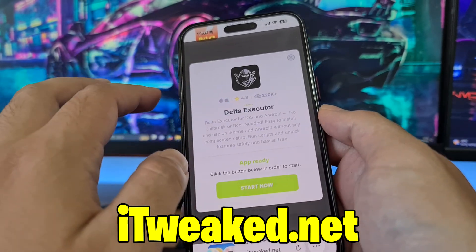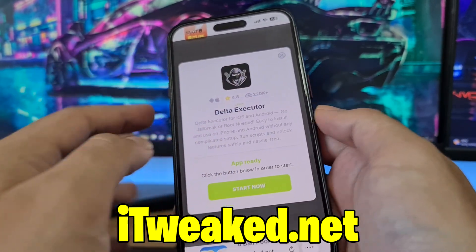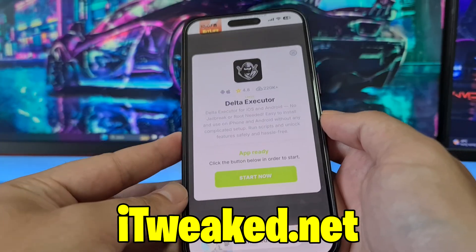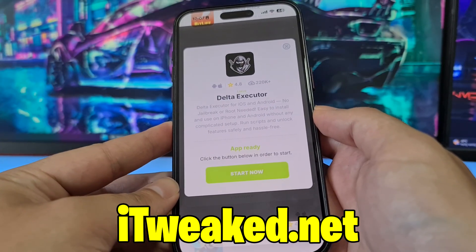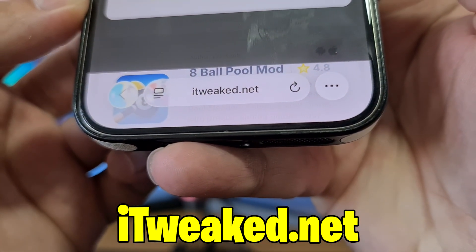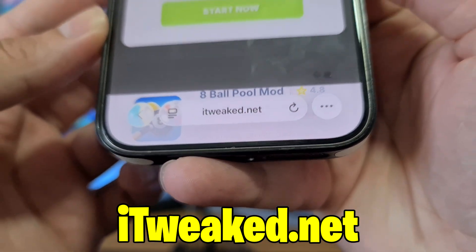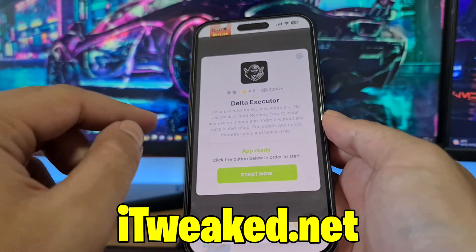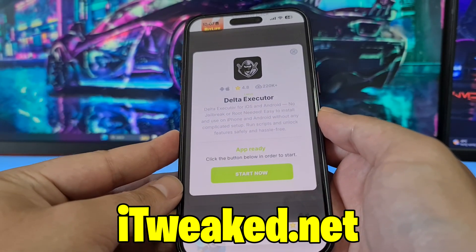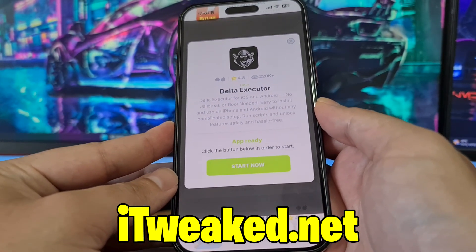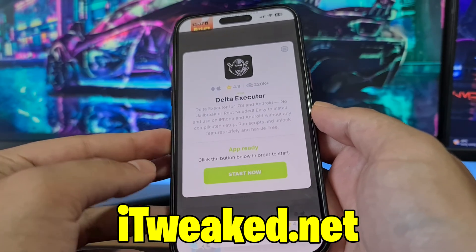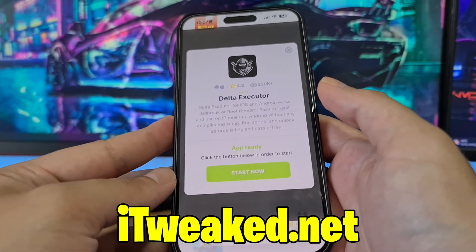It works on both iOS and Android. It has almost a perfect rating and tons of downloads, so this is one of the most popular apps on this website right now. To install Delta Executor Mobile, just press on this green button, follow all steps carefully, and you will install Delta Executor Mobile on your iOS or Android device in 2025.